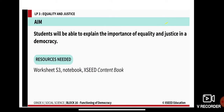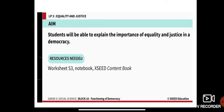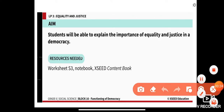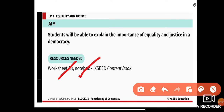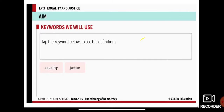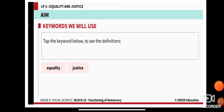Our aim for today is: students will be able to explain the importance of equality and justice in democracy. Resources for our class: Worksheet S3, Notebook, and Exit Content Book. Keywords for today are equality and justice.